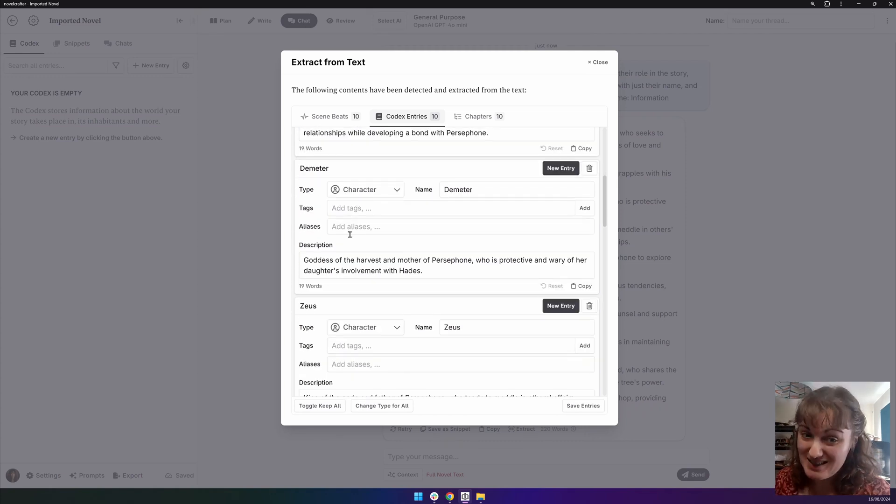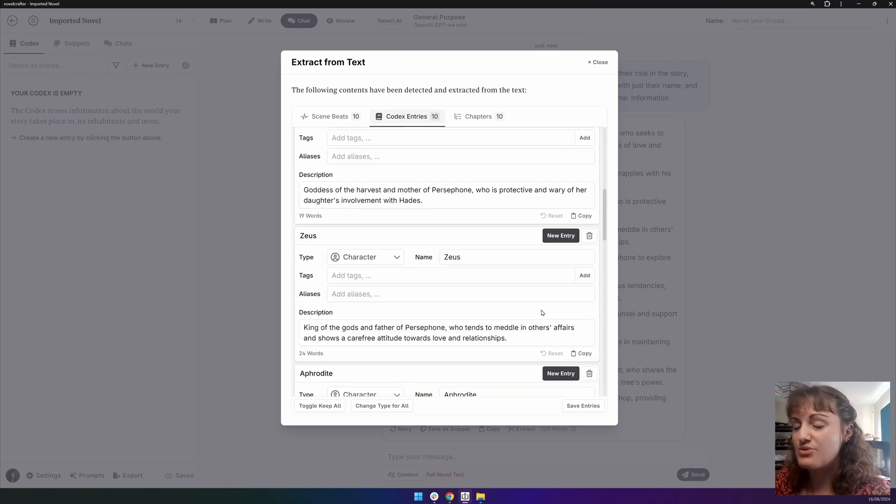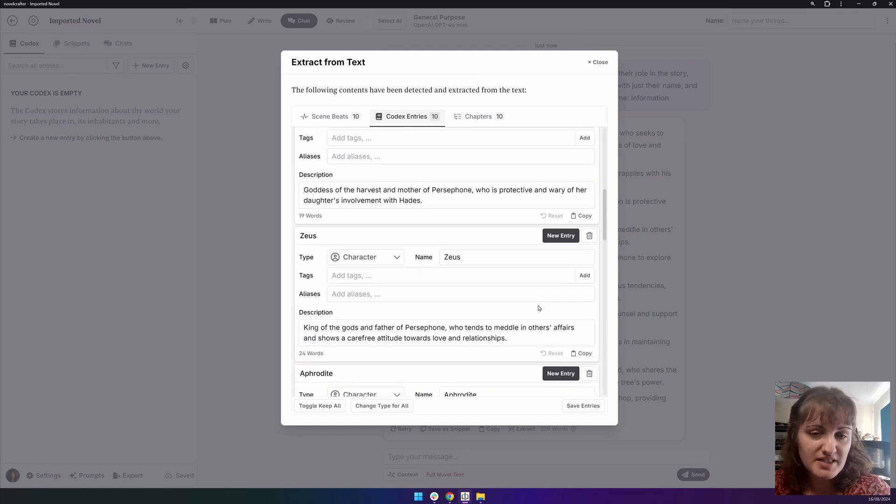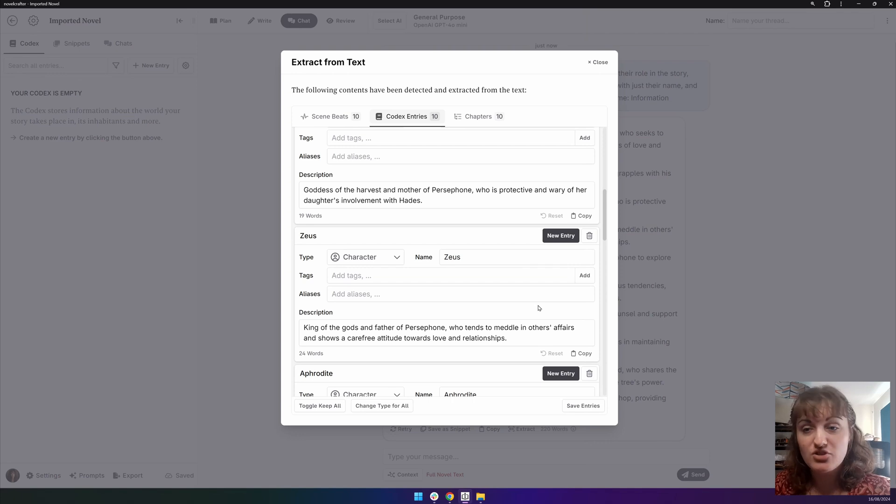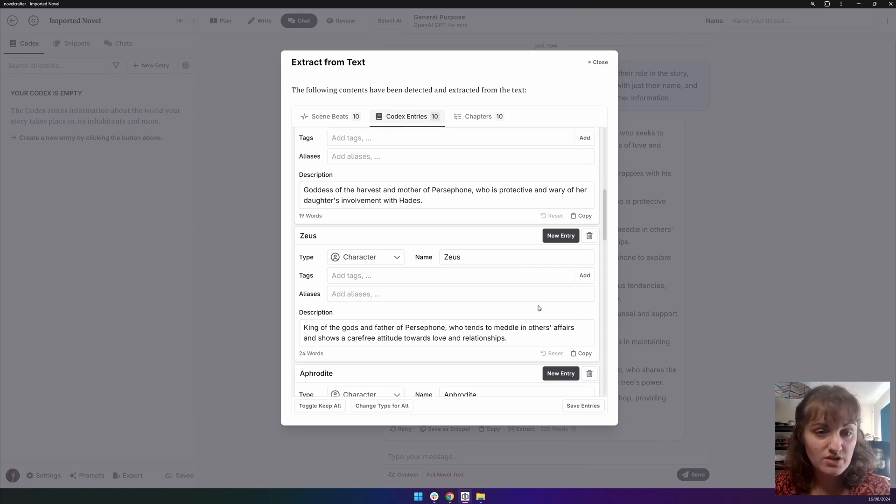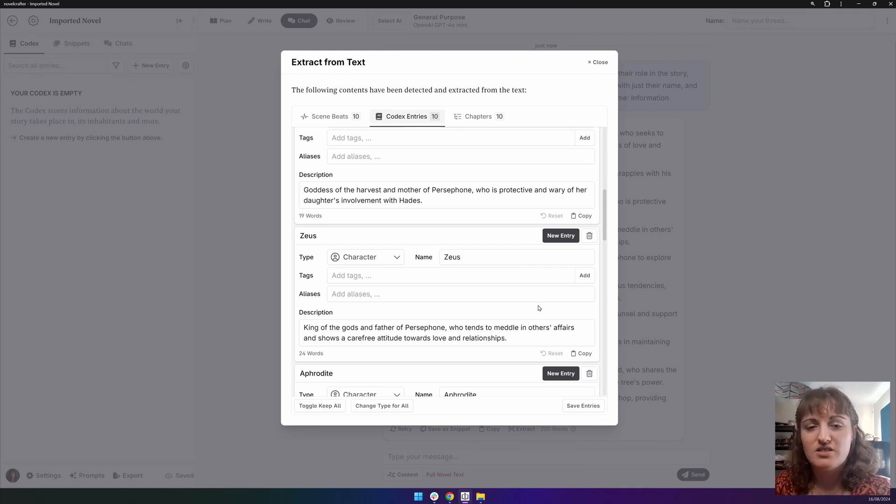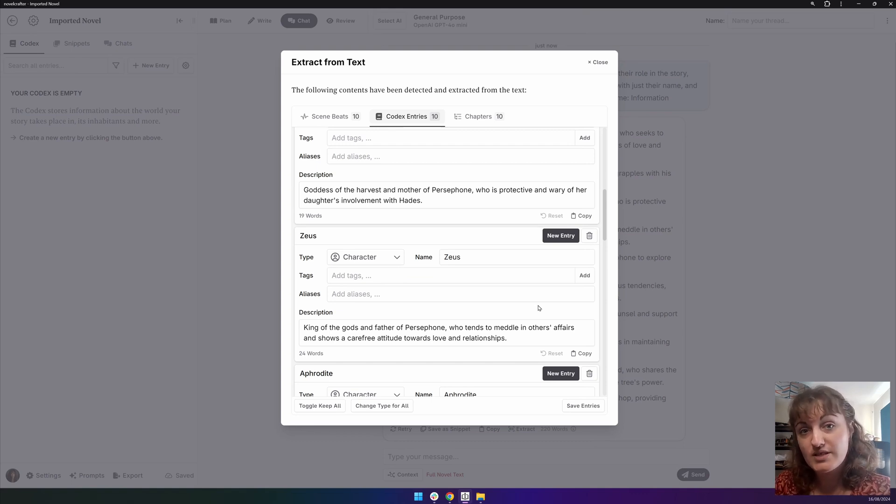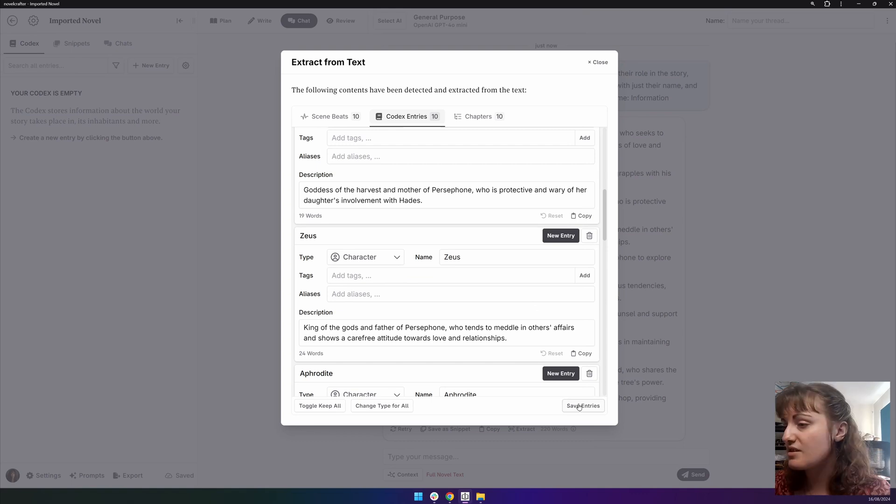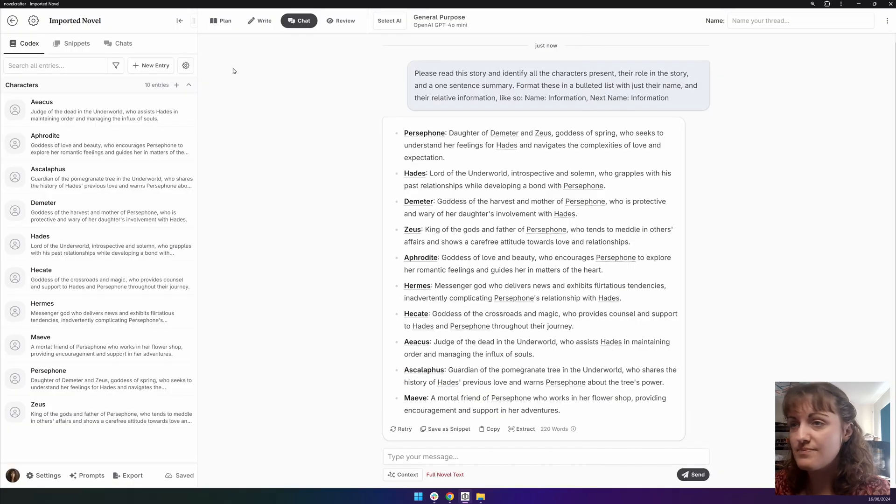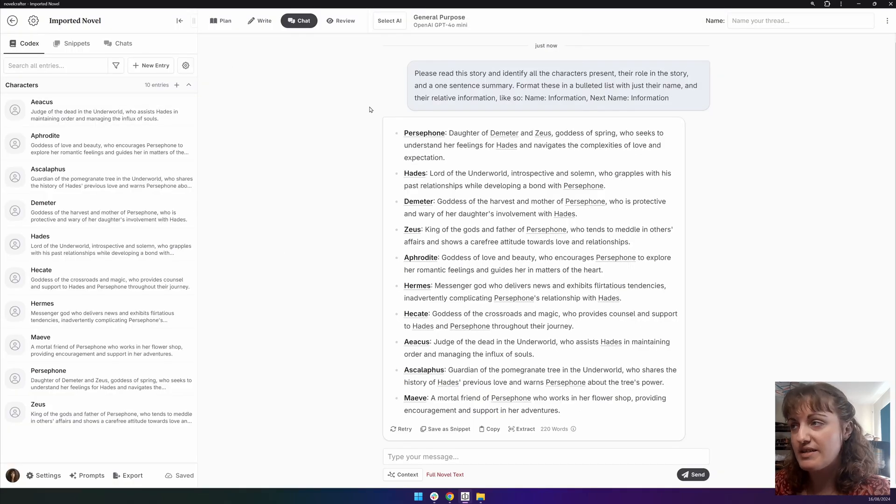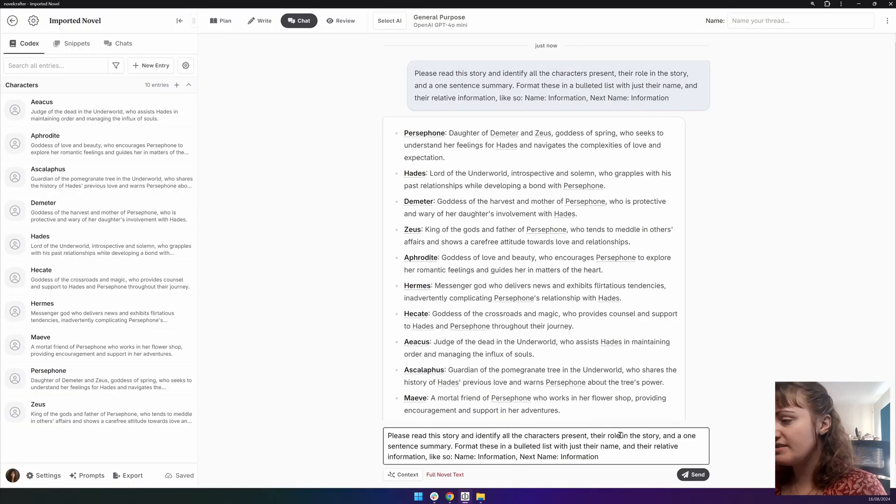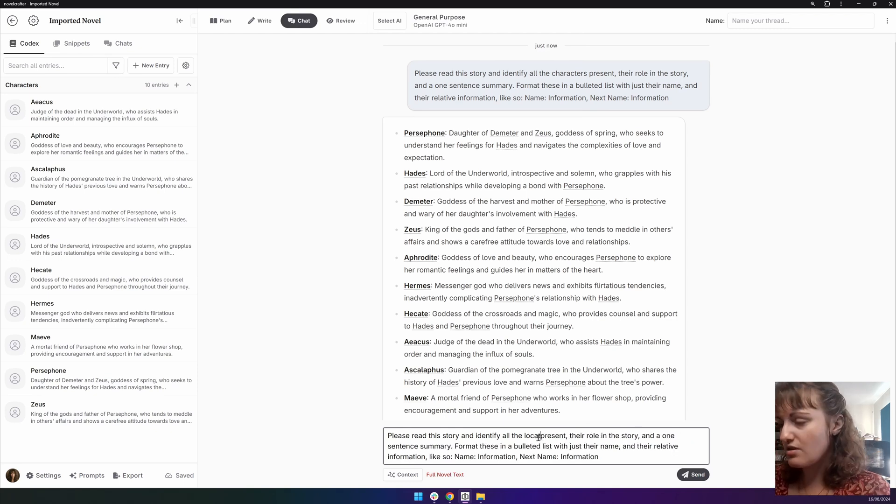Of course, we can keep adding to this, and we can use the same principles for any characters that might have been missed out, or other codex types, such as locations, objects, important lore. If you have a magic system, you can also ask the AI to pull in details about this from your novel to ensure that you have consistency throughout. Let's go Save Entries. And now our codex is populated. Let's likewise take this and go Locations.